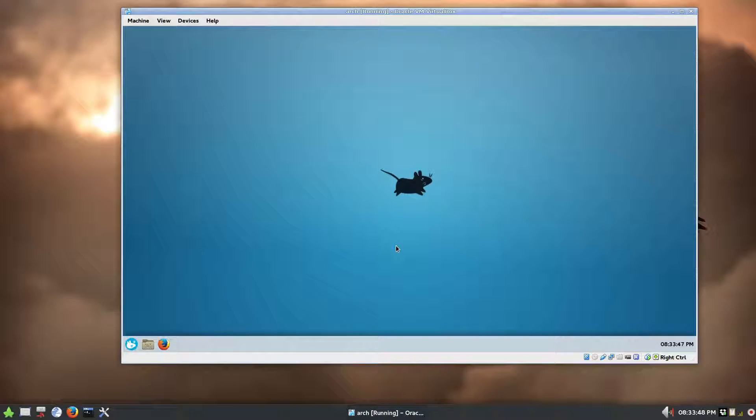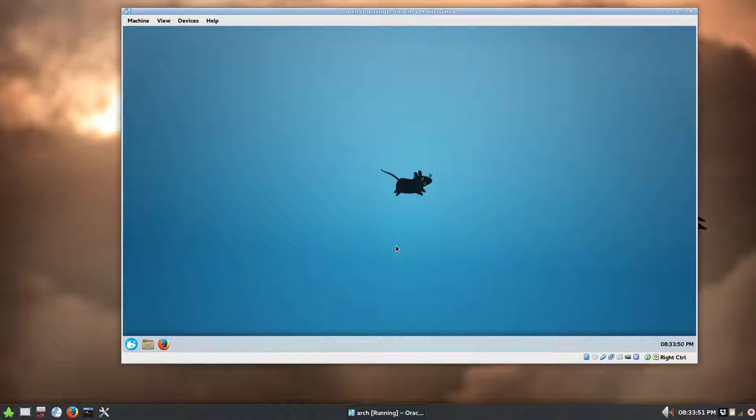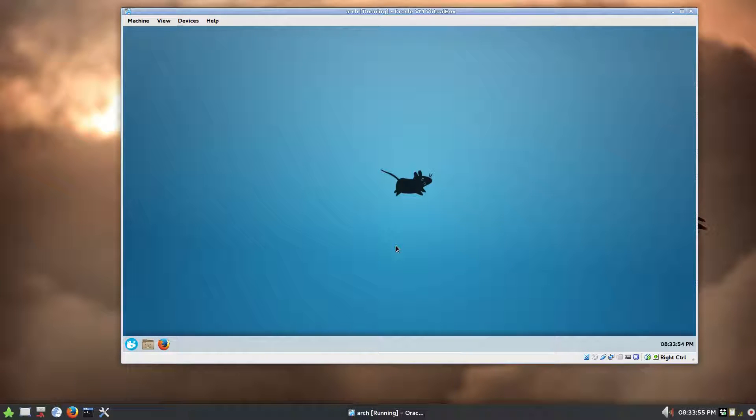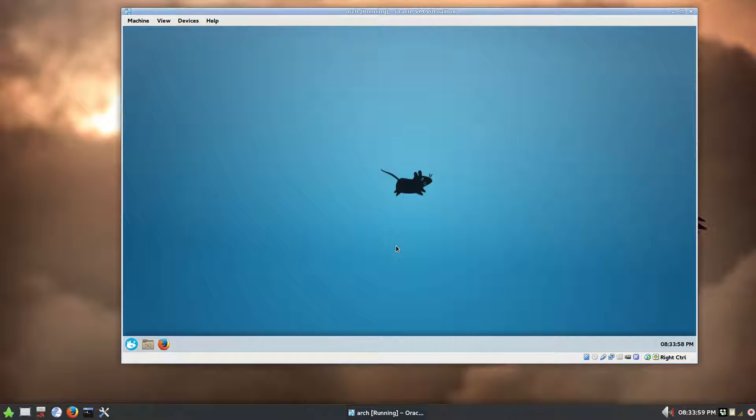Hello all, this video is going to be on sandboxing Firefox within Linux. It's a program called fire jail. You may have heard of it. If so, then you can probably skip watching this video. If not, we can go through configuring that.